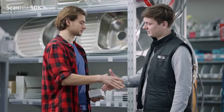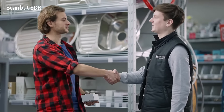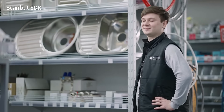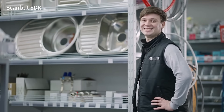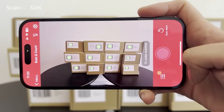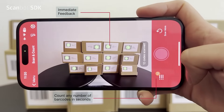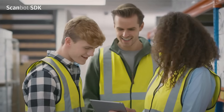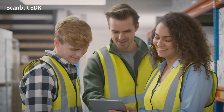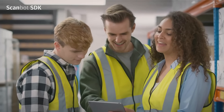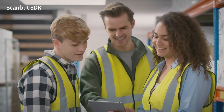Scan and count enables your store associates to devote time to delighting customers. It comes ready to use, pre-equipped with an AR overlay optimized by experts. Empower your employees and convince your customers with scan and count.